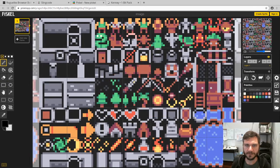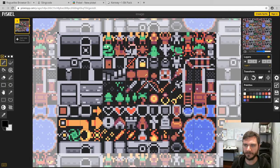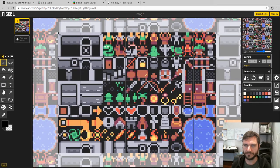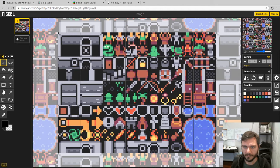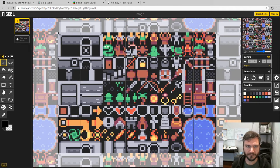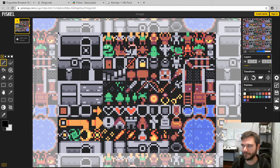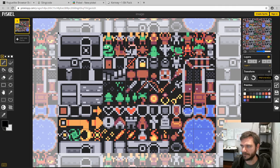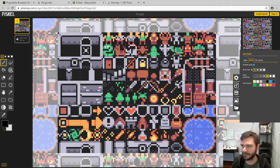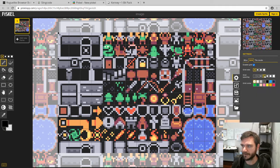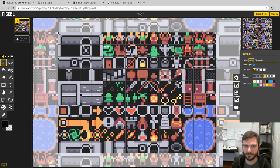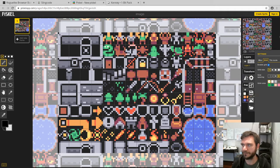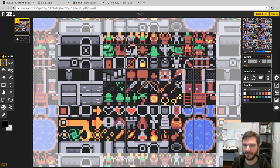And we can see here our tilemap zoomed in. Now there's a couple of nice options that piskelapp presents you with, one of which is over in the settings over here you can say grid size 8 pixels. So that gives us our actual, you can see a little line around each sprite. That helps us figure out where we are.